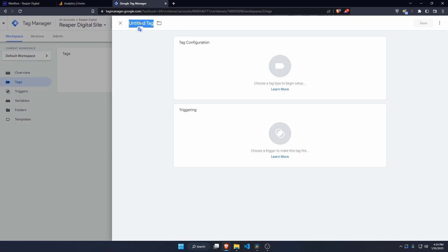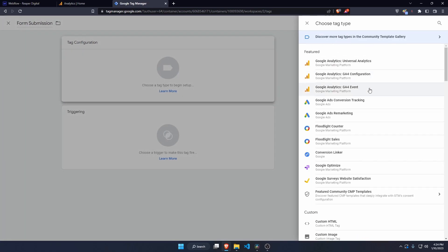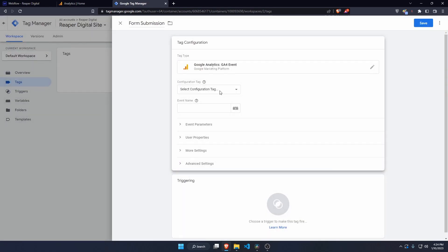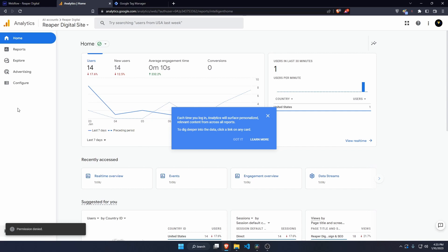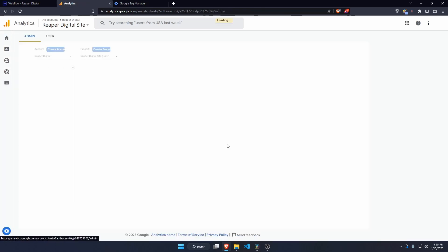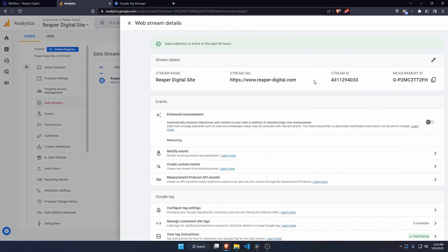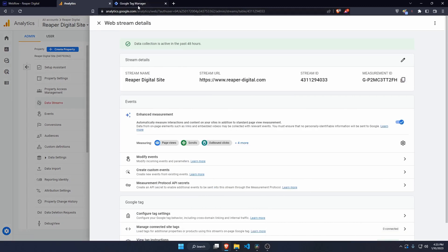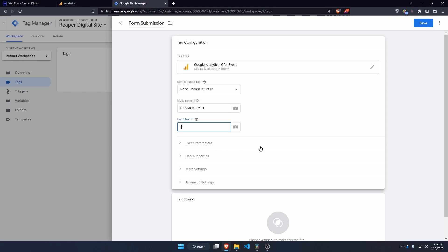Let's name the tag 'form submission' and configure it as a Google Analytics 4 event. Set the measurement ID to manually set, then head over to your Analytics admin panel, go to data streams, click into your primary data stream, and copy your measurement ID. Back in Tag Manager, paste that measurement ID in and name the event 'form_submit' — that's a pretty standard syntax for Google Analytics.